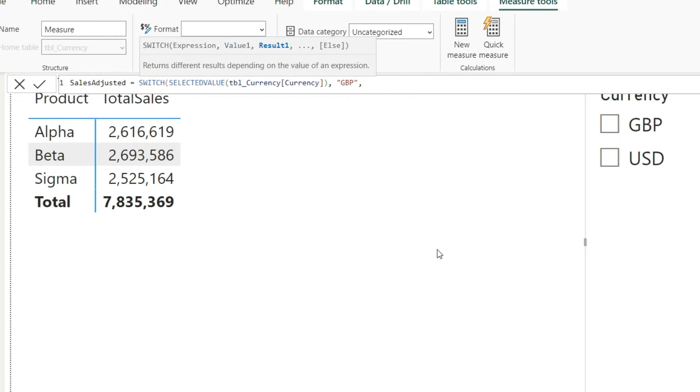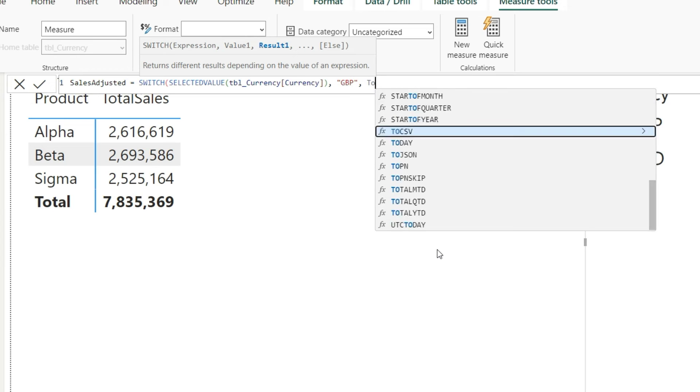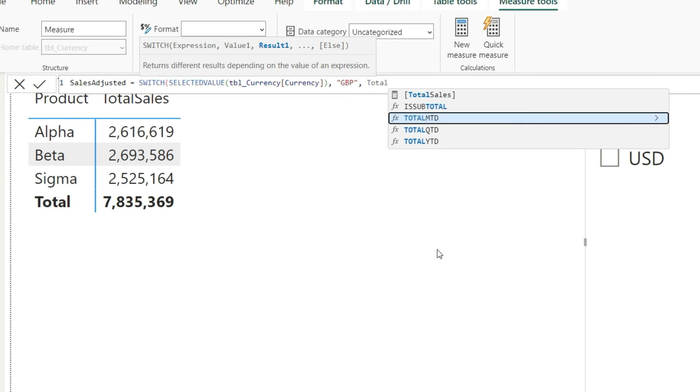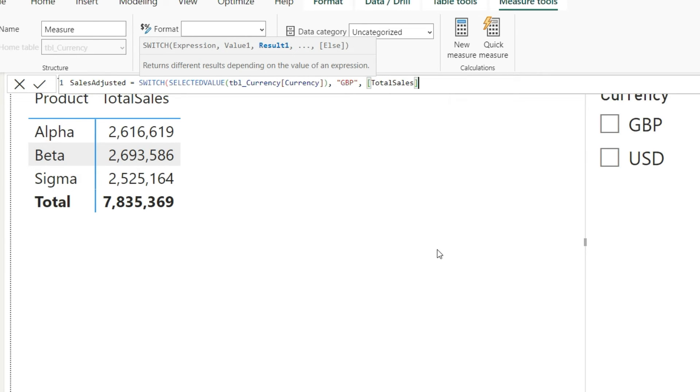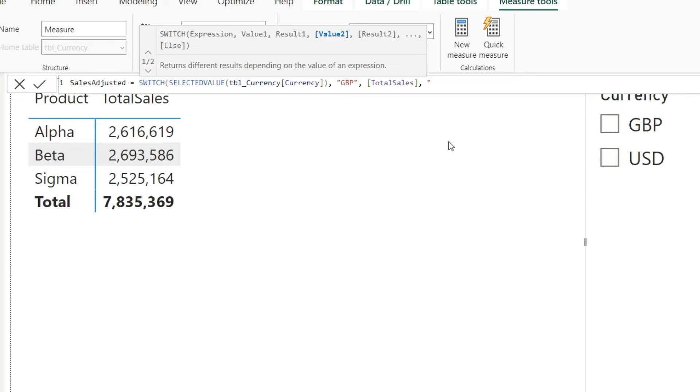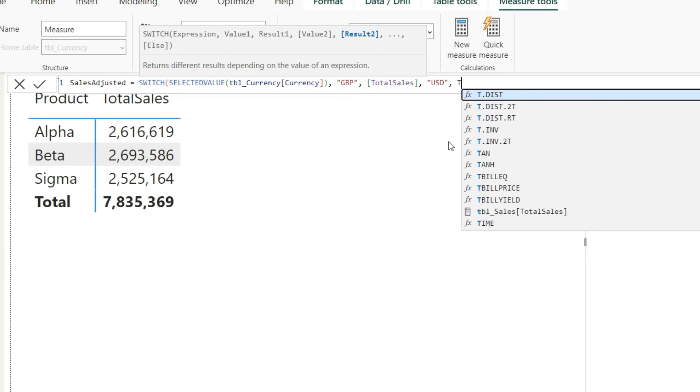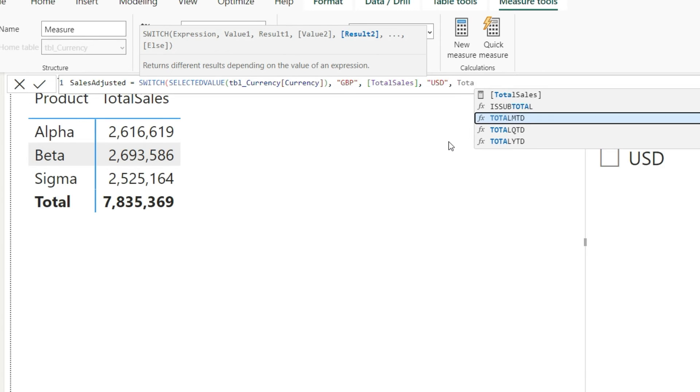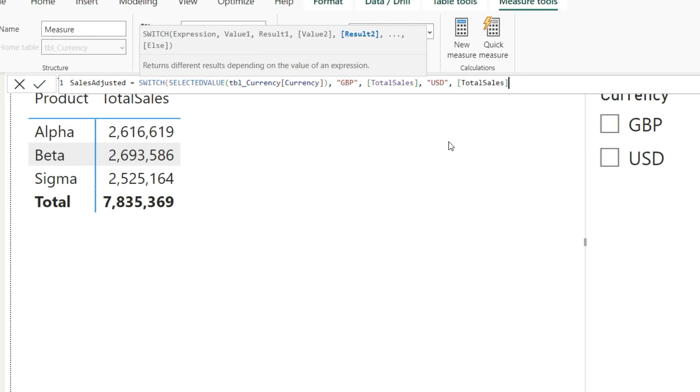Now we need to give the value one and result one. So if we say that the value one that is selected is GBP, I'm writing that in inverted commas, closed inverted commas and then comma, now the result one is total sales, that is the first measure that we have calculated. And comma again.